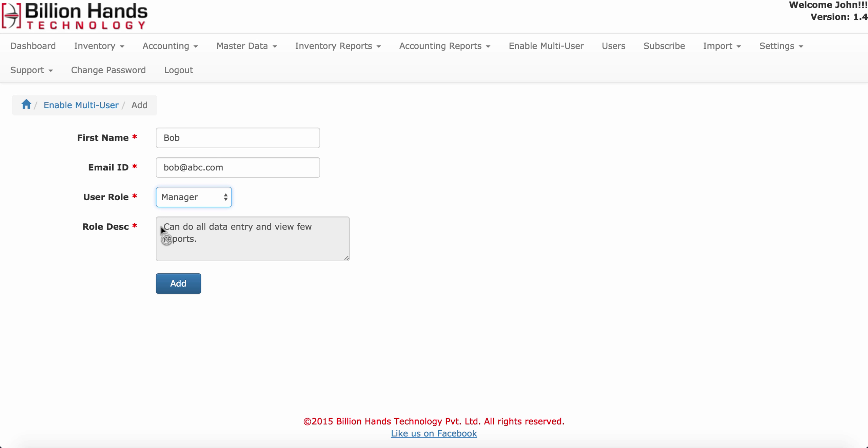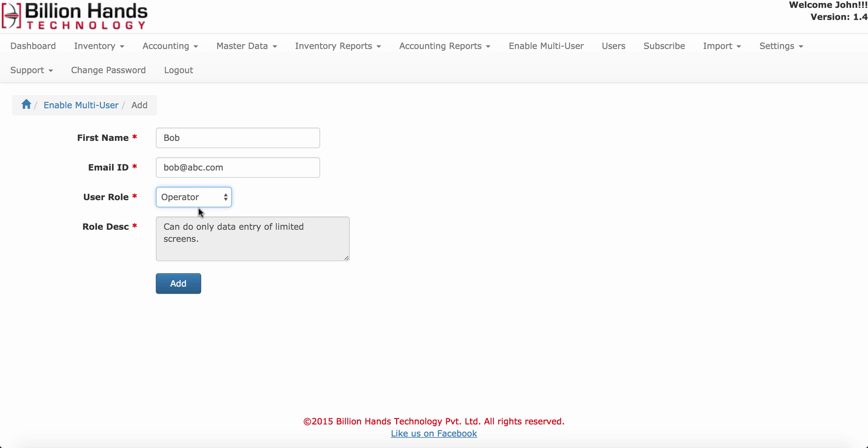For example, for manager, the manager can do all data entry and view few reports. Likewise, operator can do only data entry of limited screens.